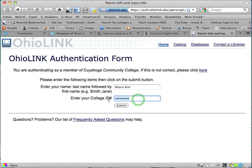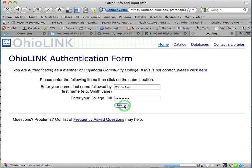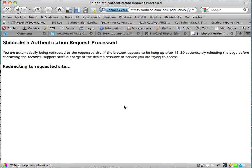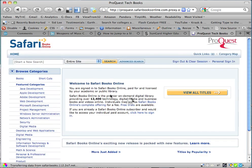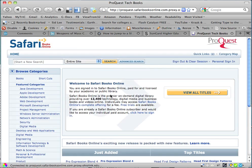You'll put in your student number, your S number, and again click Submit. You get this authentication screen, and there we are at the site.